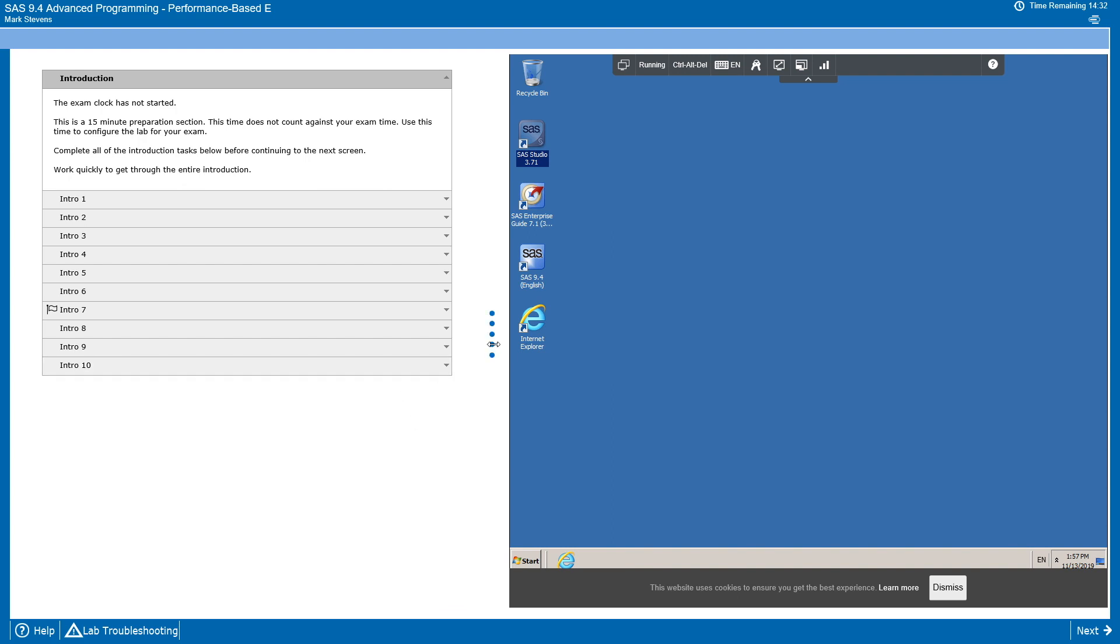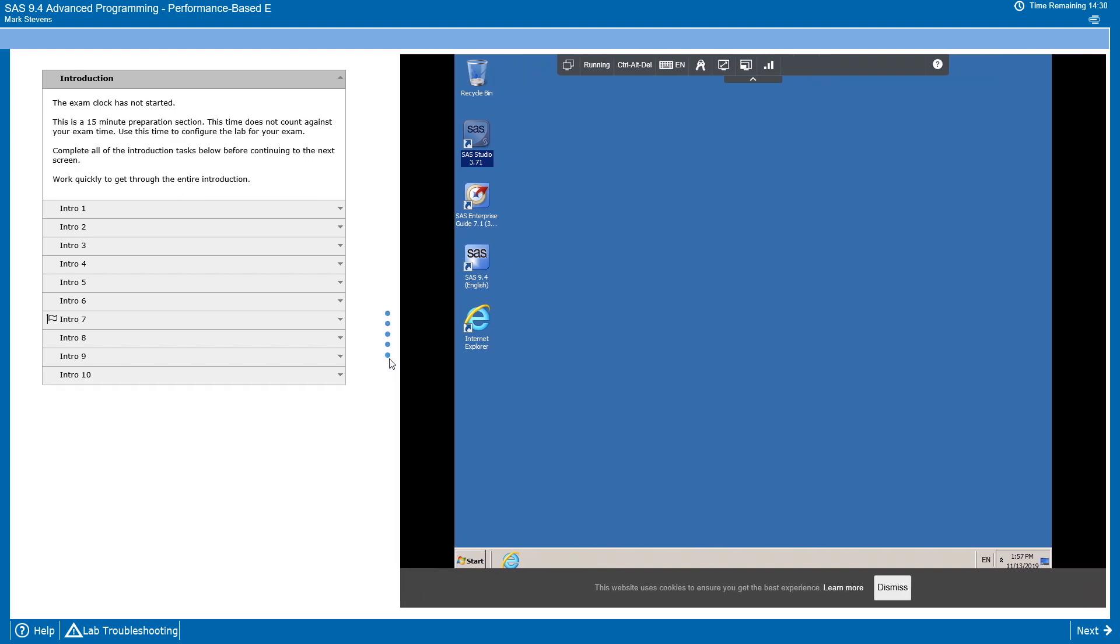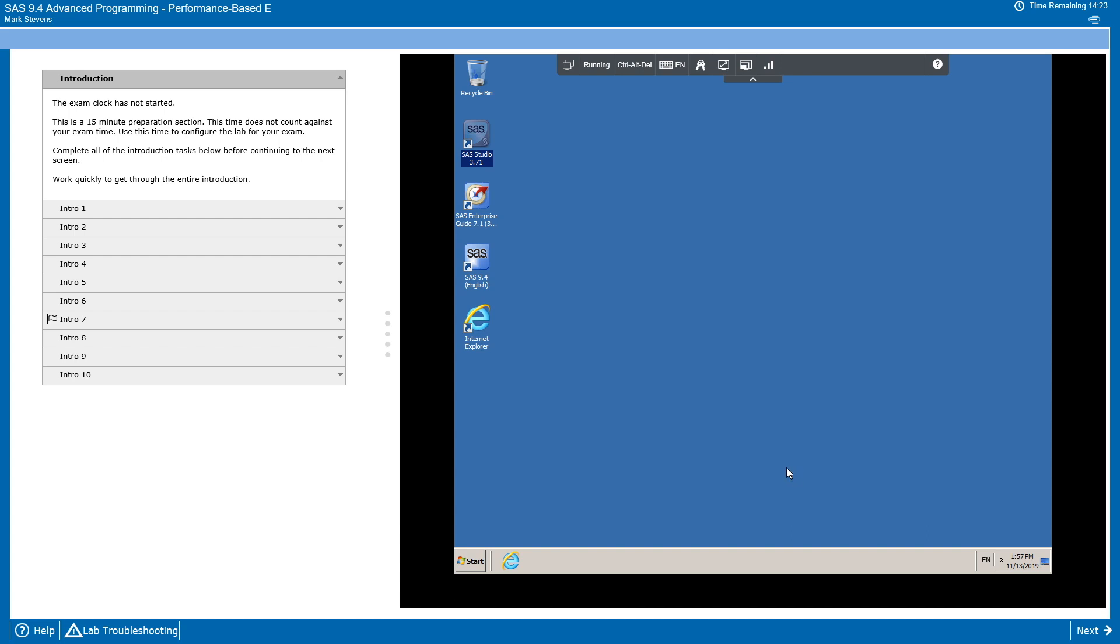We have a series of tasks on the left and our exam environment on the right. You may see a menu at the bottom about cookies. You can dismiss that message.